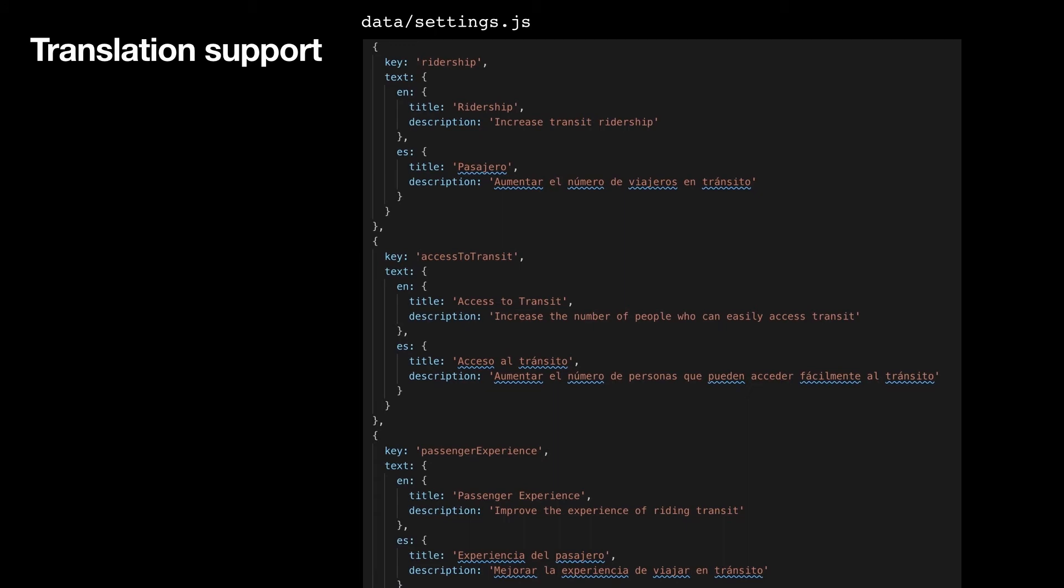With translation support, a lot of agencies want to have this in more than one language and they actually want it professionally translated. By making all the text that shows up on the site a JSON object and using Next.js routes, it's easy to have professionally translated versions of the survey available in different pages in as many languages as are needed.